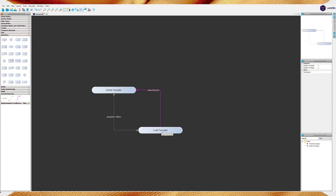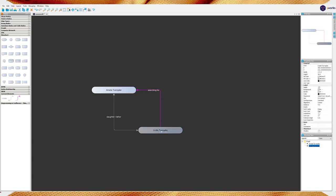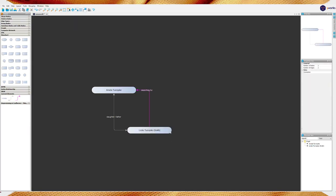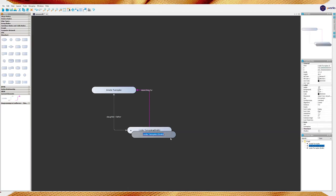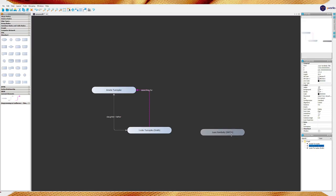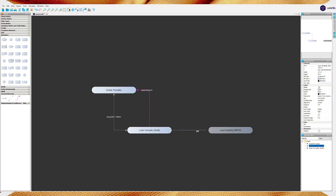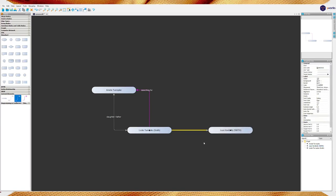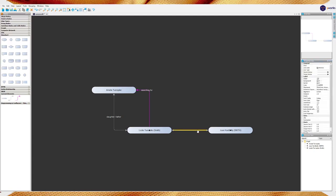I want to label this connection here. I select it, I press F2, and we're just going to type in daughter, father. And to have arrows on both ends, I'm just going to click here in source arrow, select the same type as the target arrow. So now, these are related as daughter, father. Now, there's more to this relationship. She is gone. So, he is searching for.